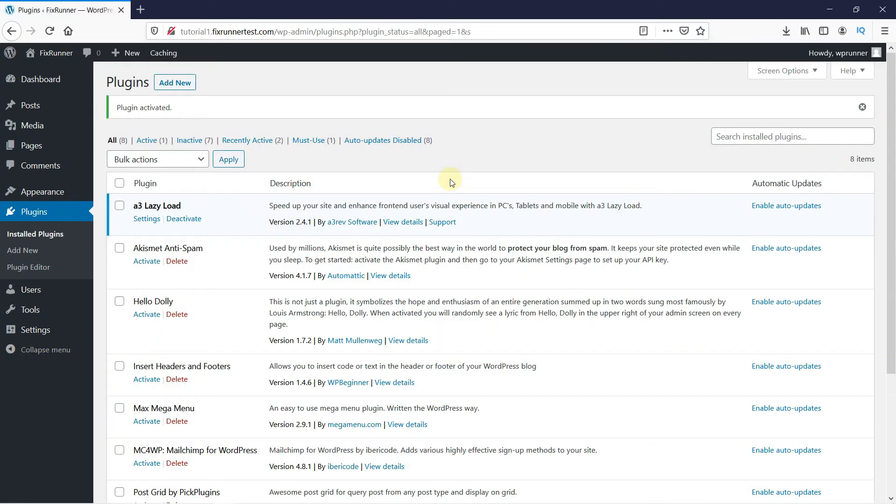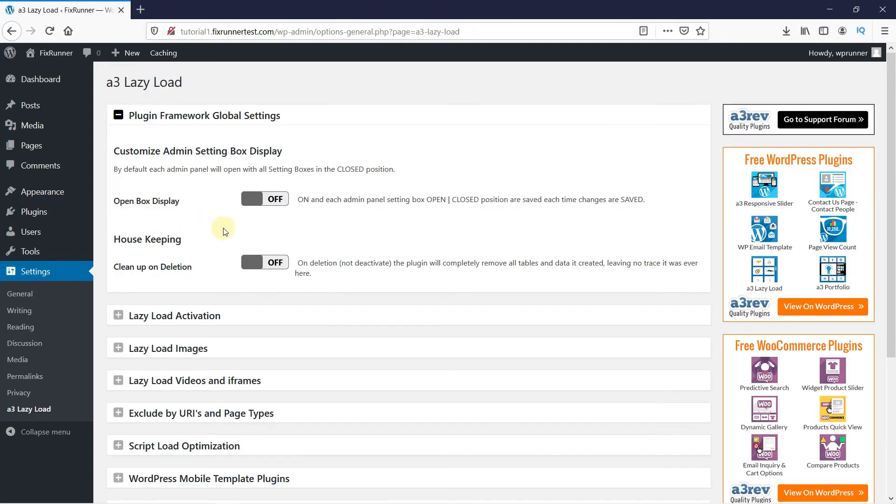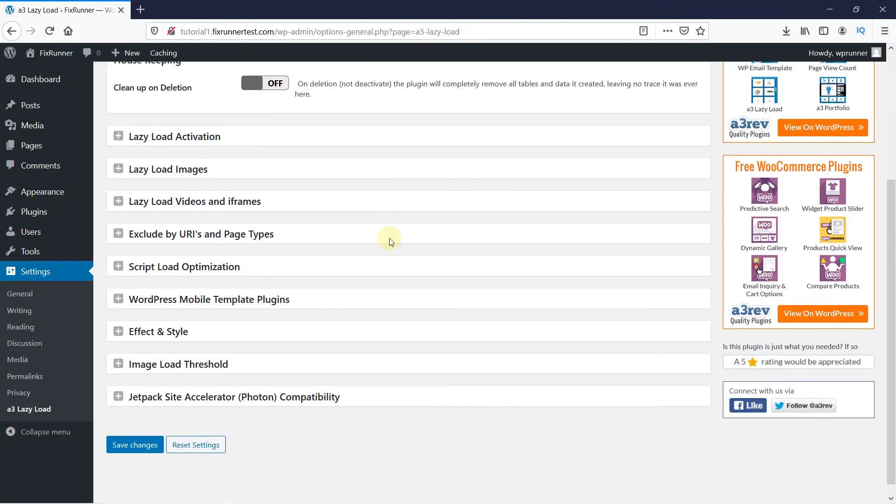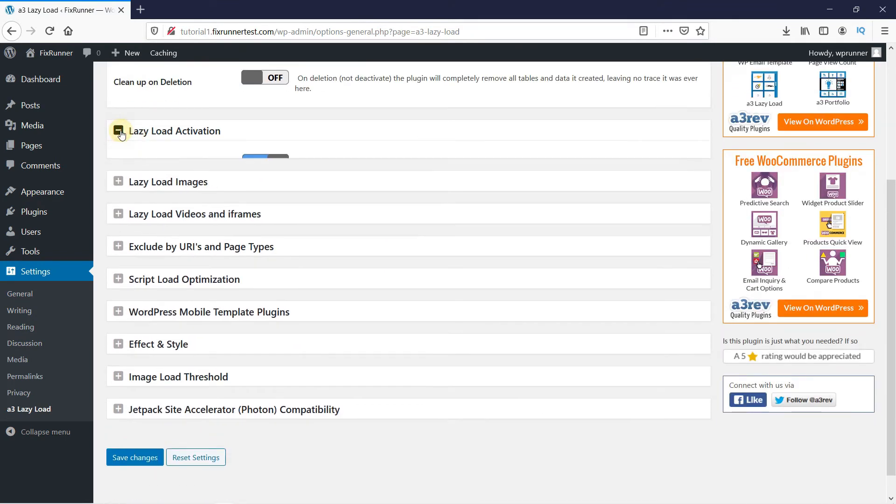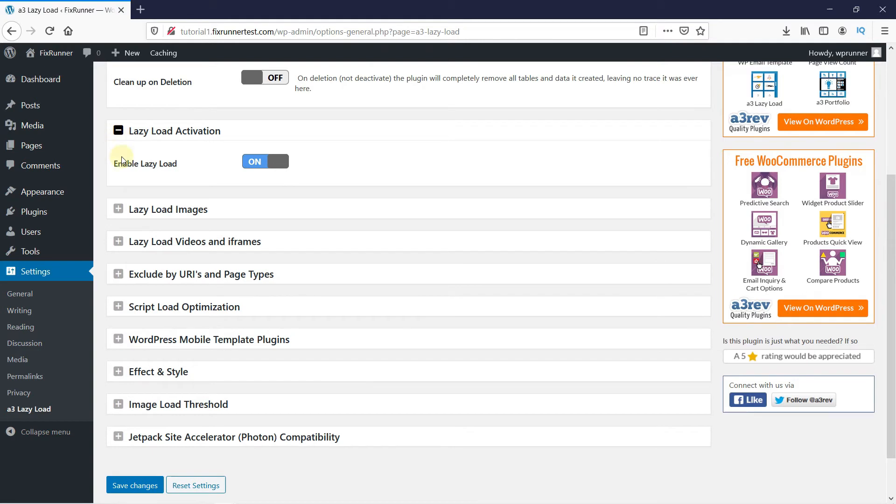Once the plugin is activated, you will be redirected to the plugins page. Under the A3 lazy load plugin, click on Settings, then turn on lazy load on all the items you want to implement lazy load on.